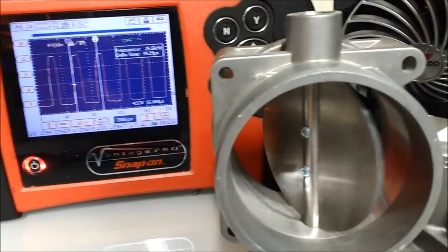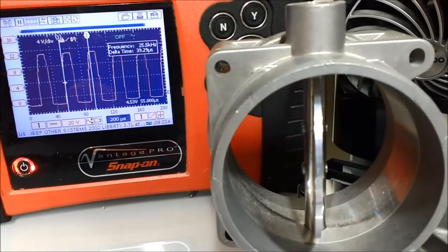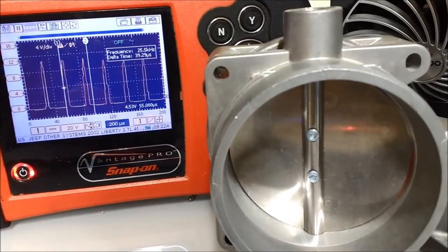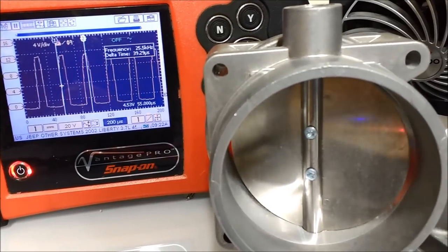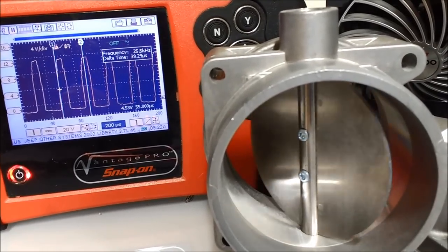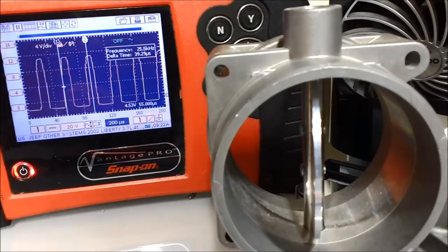So, seen here again, is the square wave that used to command the electronic throttle open and close.